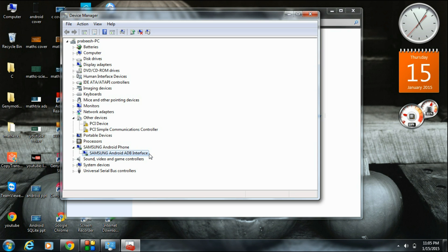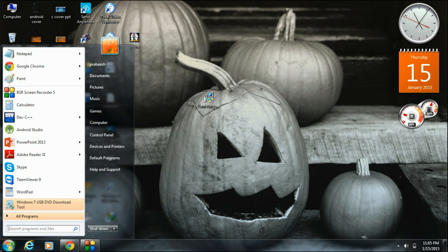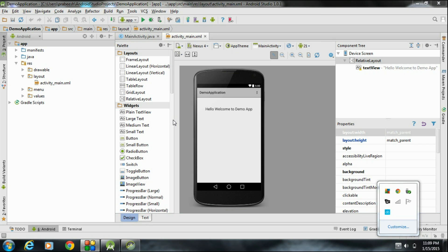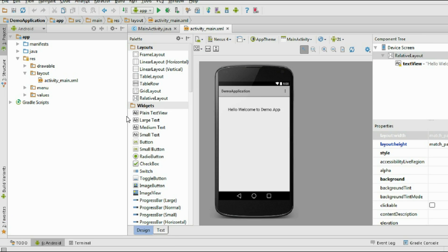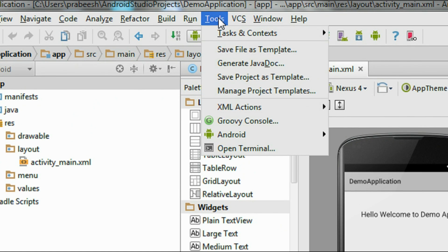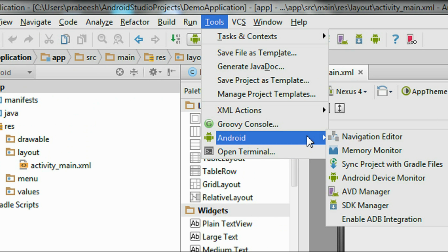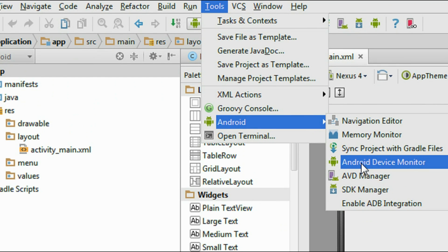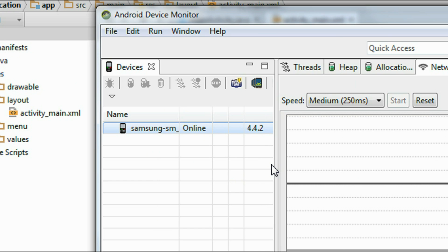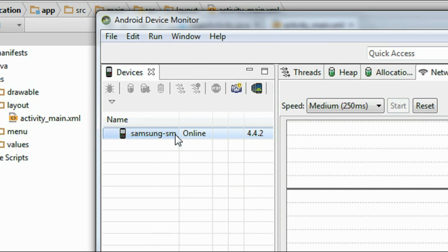Now this device is available on your IDE — Android Studio — for the debugging purpose. We have to check a project on this real device, so start Android Studio. Now you have to check whether the device is available in Android Studio. Go to Tools, select Android, and choose Android Device Monitor. You can see that the phone is now available on the Android Device Monitor — here it is, Samsung Galaxy.